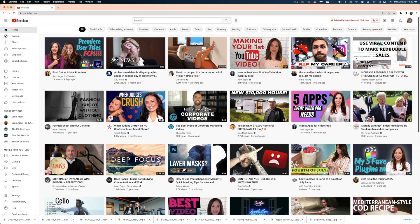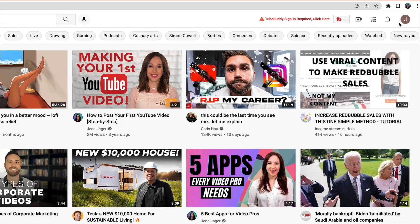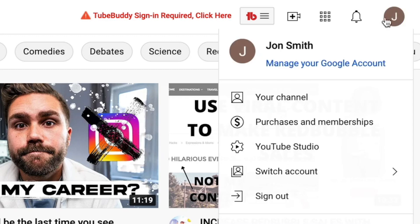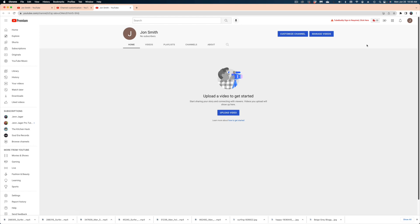The first thing you want to make sure is that you are signed into your YouTube account. You'll know you're signed in because at the top right of your screen you'll see your first initial if you haven't yet uploaded a profile picture. From the YouTube webpage, you can just click on your initial and go to your channel. If you haven't uploaded anything yet, this is what it's going to look like.